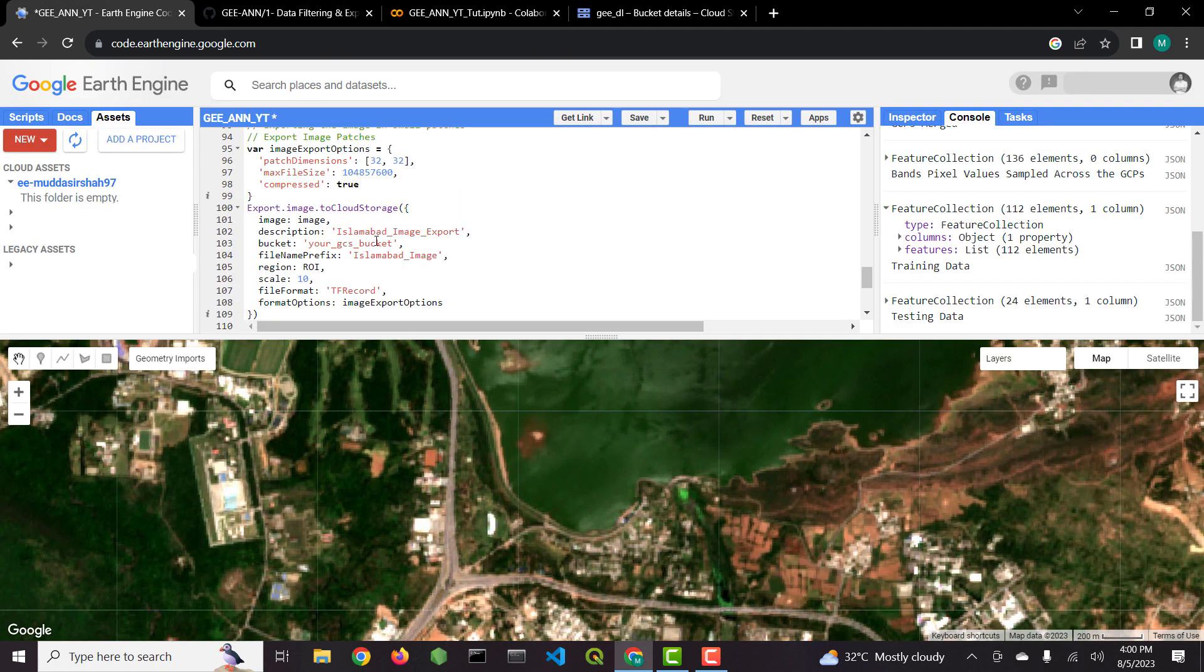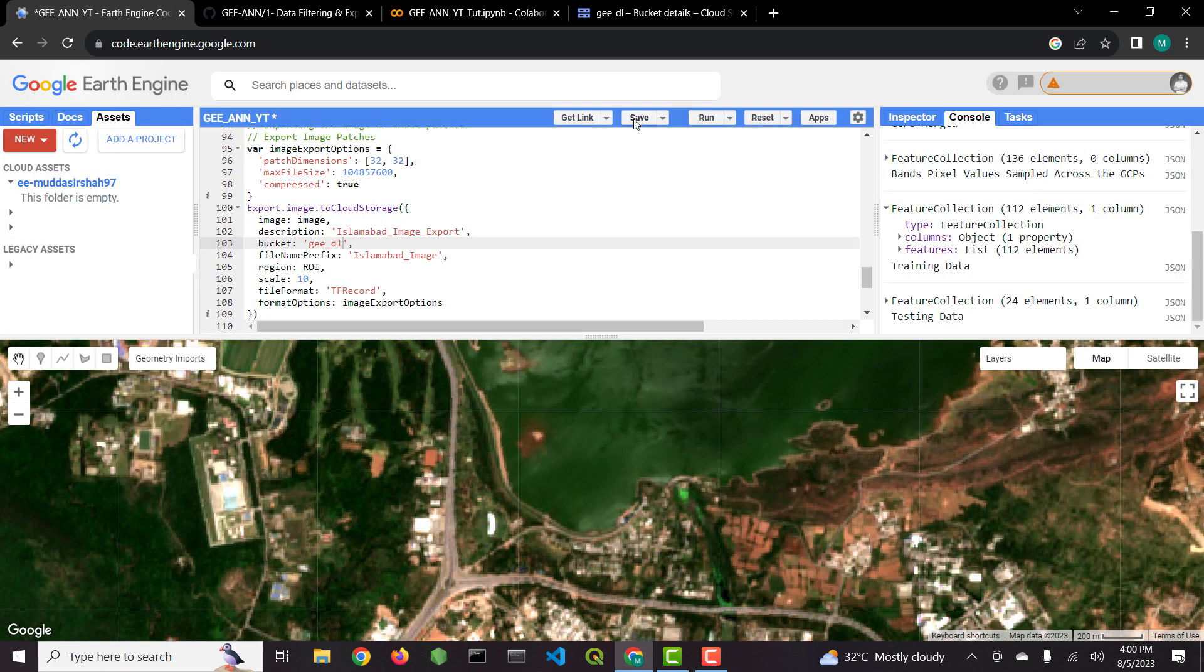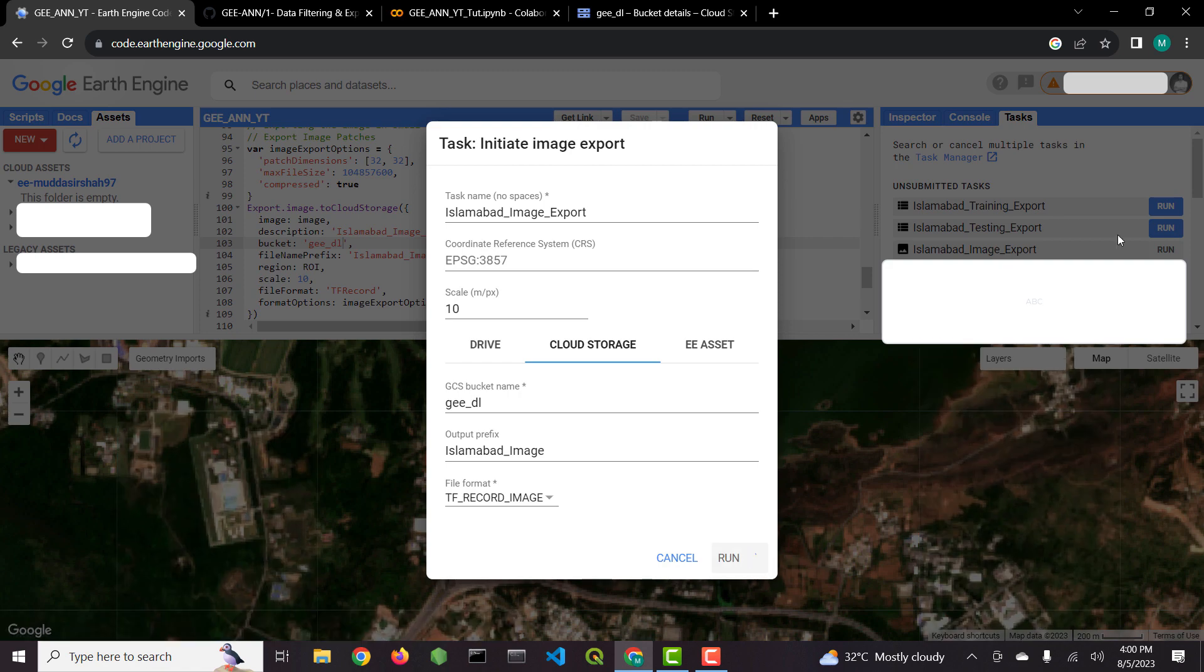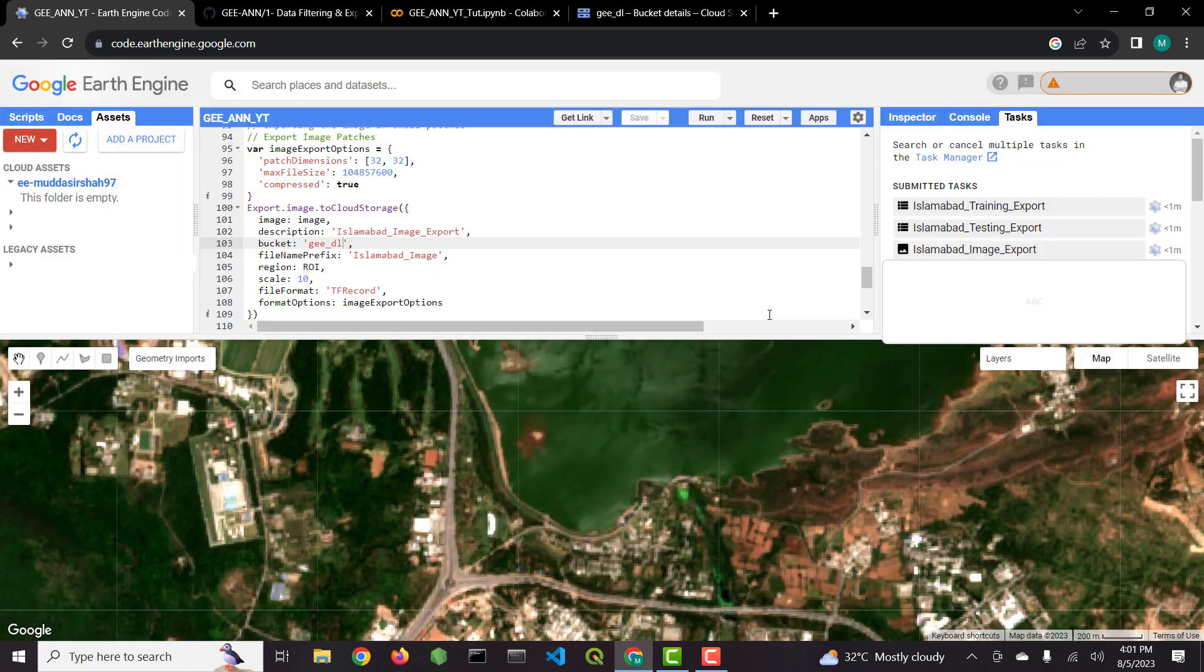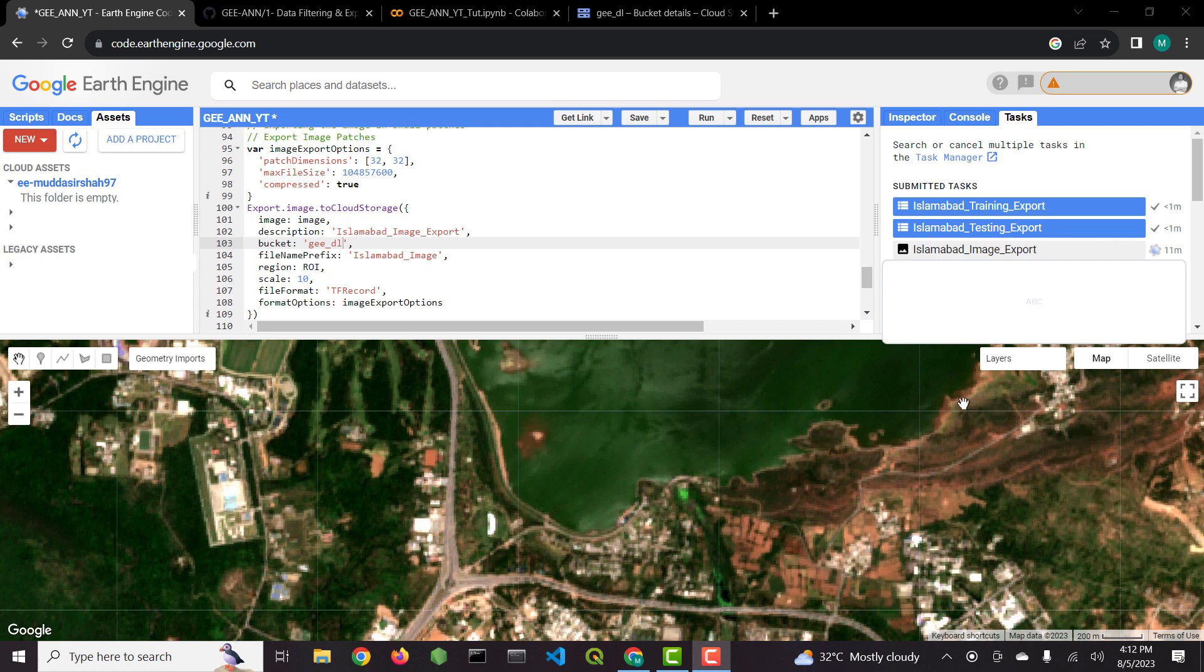If your bucket is inside some other project, make sure to enable Earth Engine Python API on that project and select that project inside Google Earth Engine. We will run the export tasks and wait for the data to be exported.